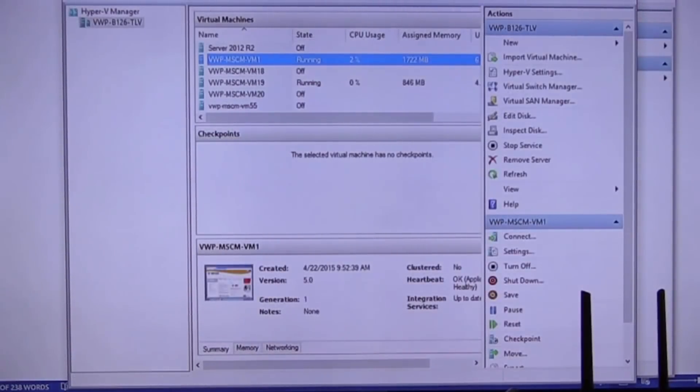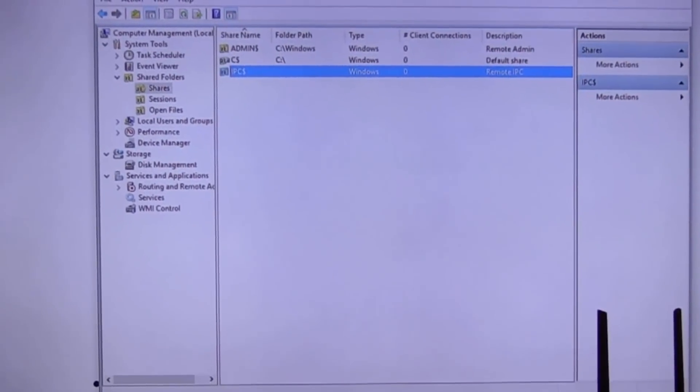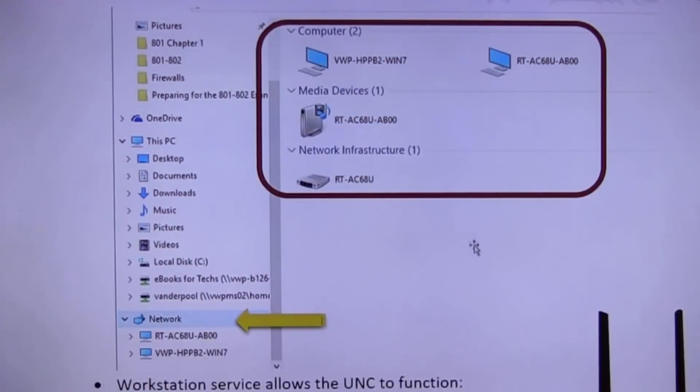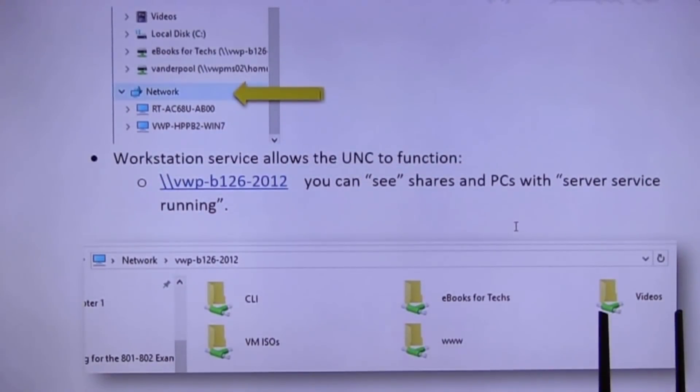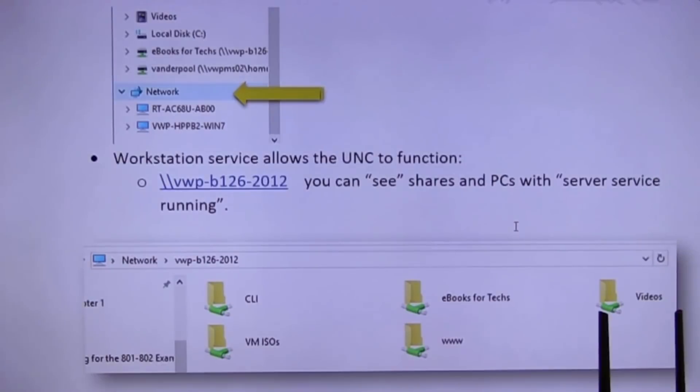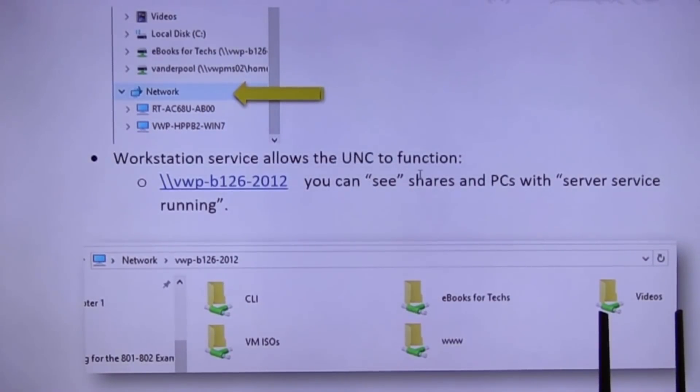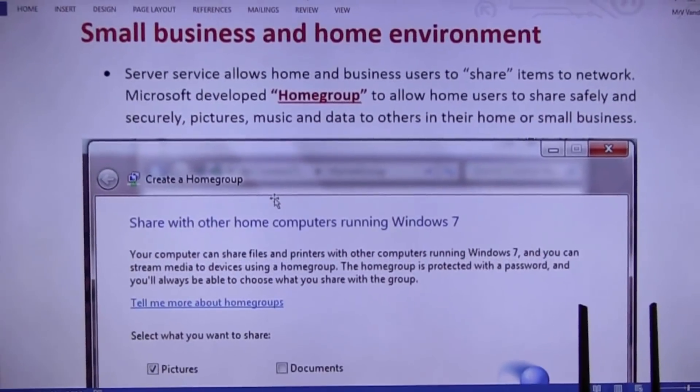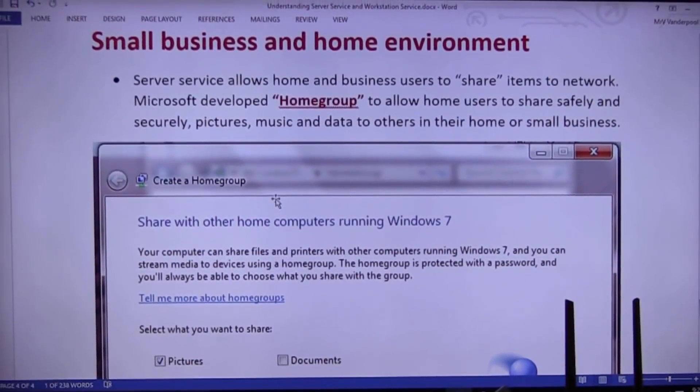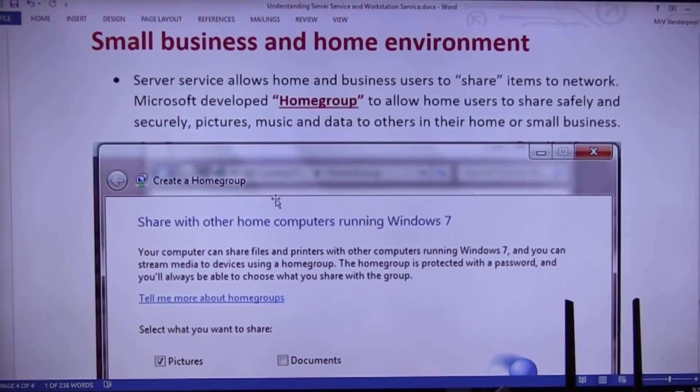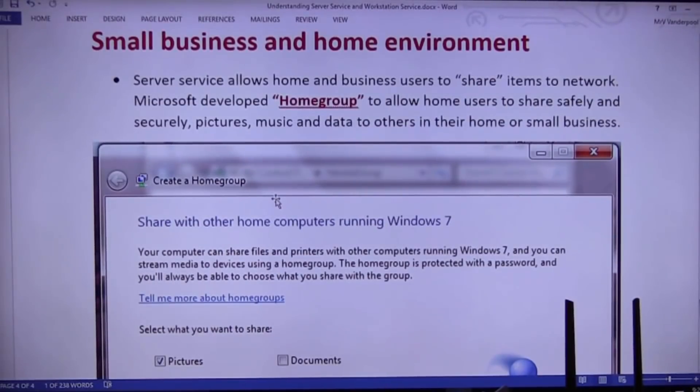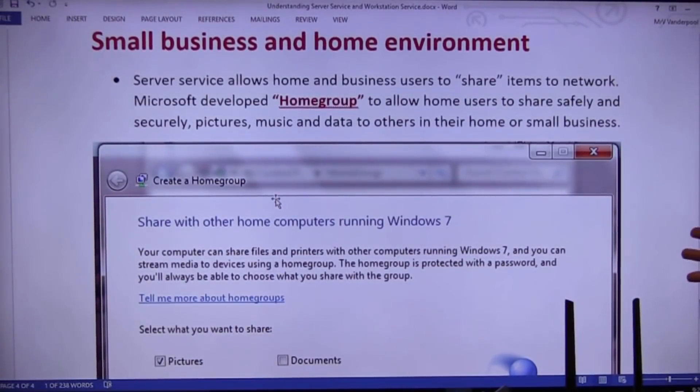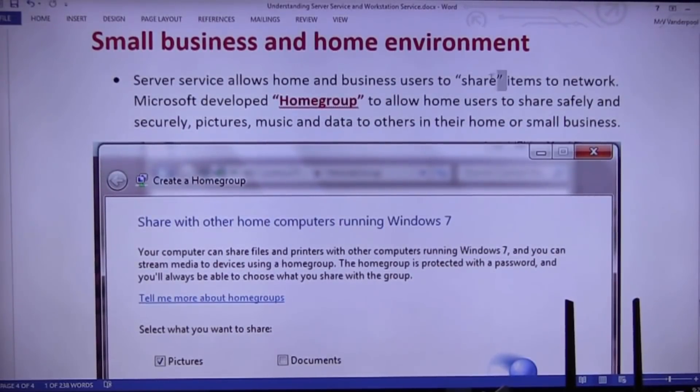So, does Diego want to be able to do things in his home? Yes. Yes, he more certainly does. So, let's go back over. UNC functions on the fact that you've got workstation service. No workstation service, you're not going to do this. Now, let's talk about small business and home. Do we want to be able to share in our home? If we purchase the operating system, we own the home, do we want to do that? Yes. So, in a home environment or a small business, you can share.